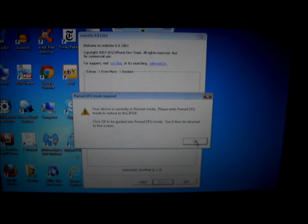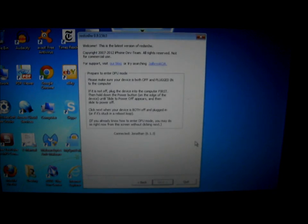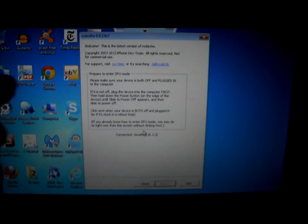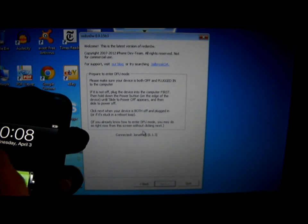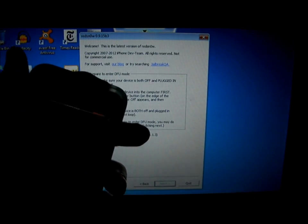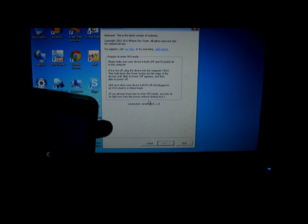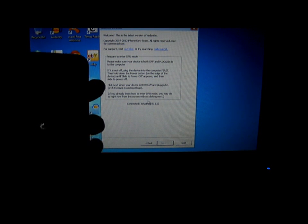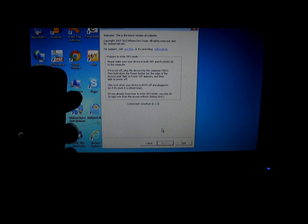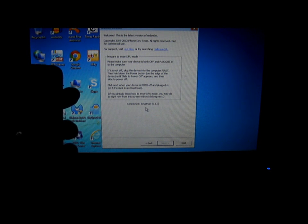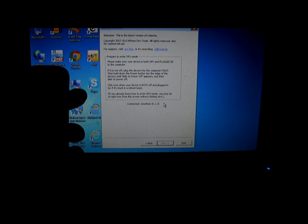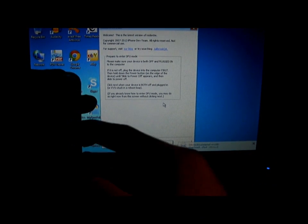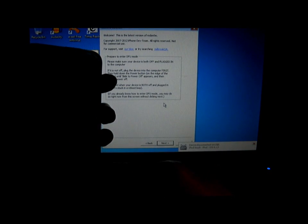It will tell you to put your device into DFU mode. So, turn off the power button. When your device is off, click on Next — or you could do it the other way to enter DFU mode. The other way is to hold the power button and the home button for 10 seconds.